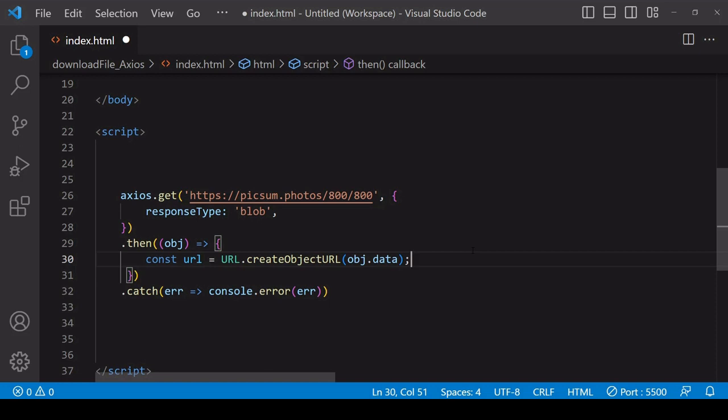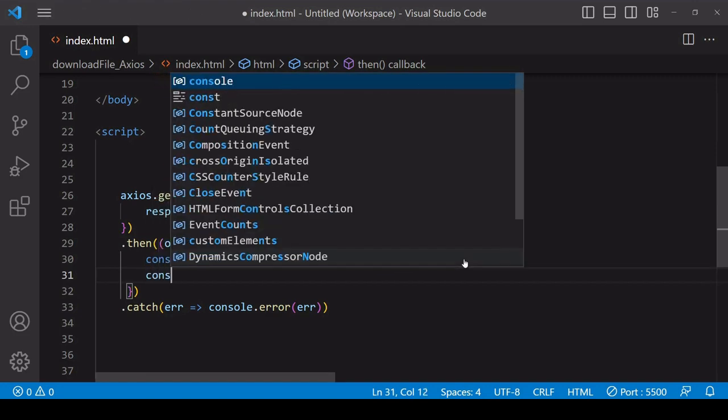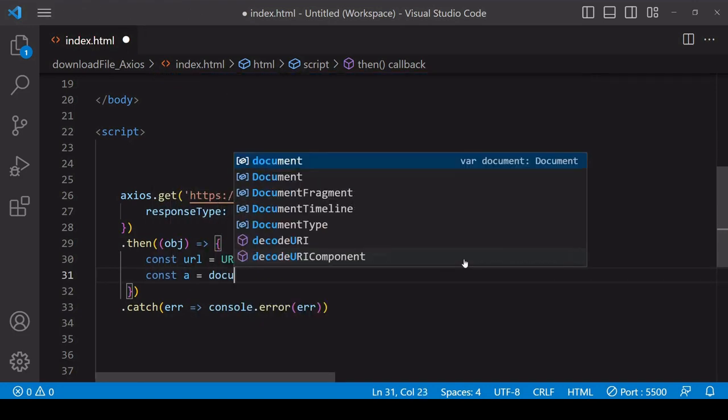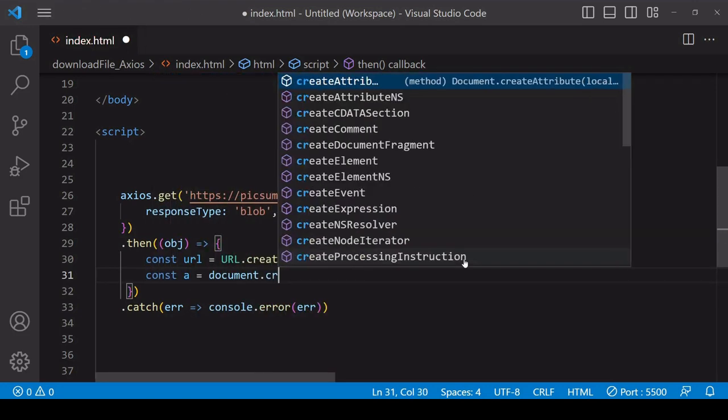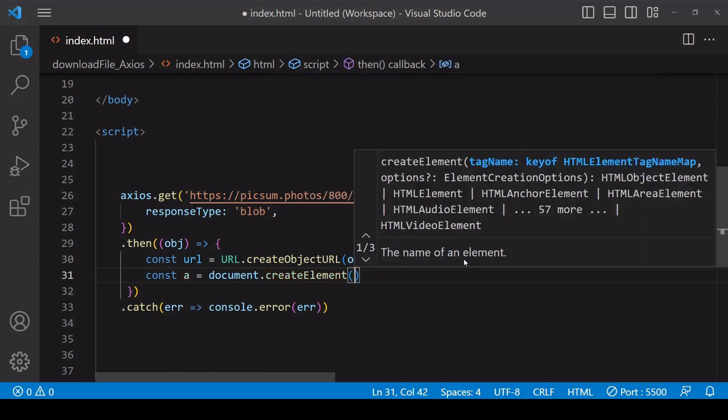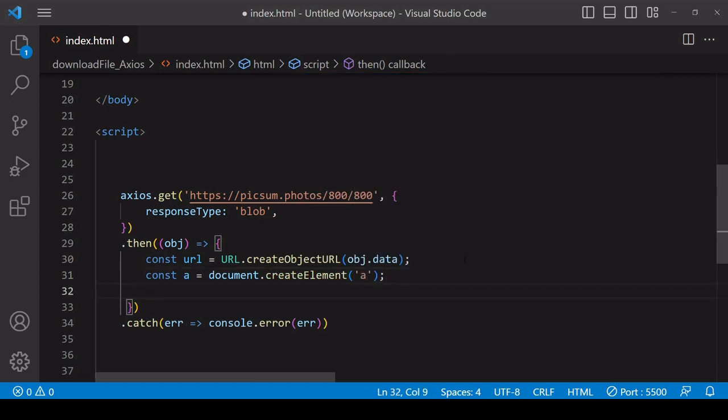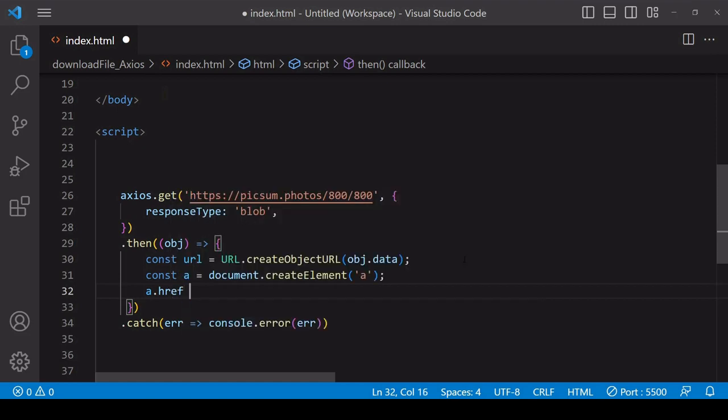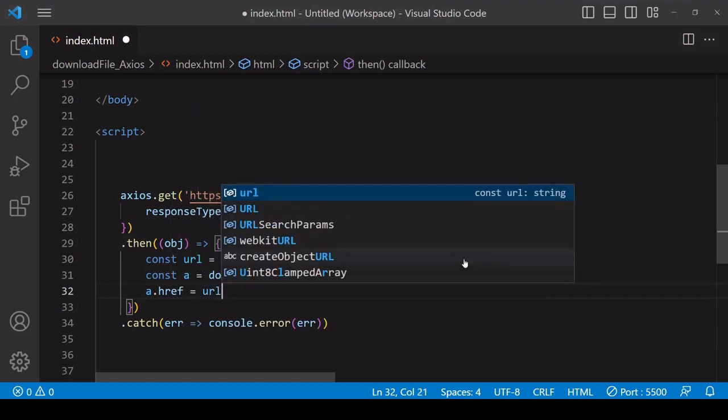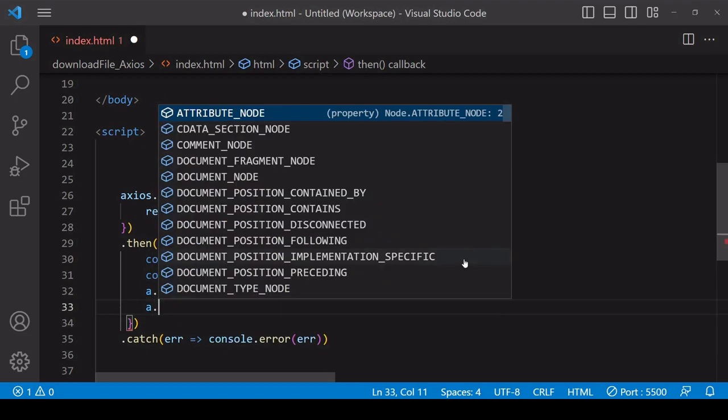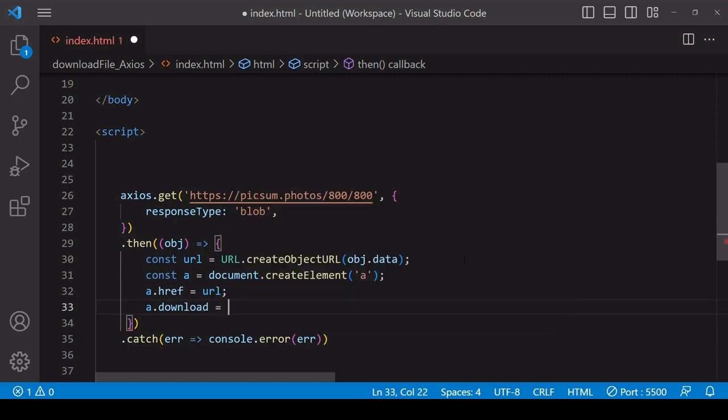This will return the URL to the file held in browser memory - it's temporary, it won't survive a page refresh, but we don't need it to to initiate the download. Next, you want to create the anchor element that you will be using to initiate the download, setting the href attribute to the URL that you've created and also the download attribute to the file name that you want to save the image under.